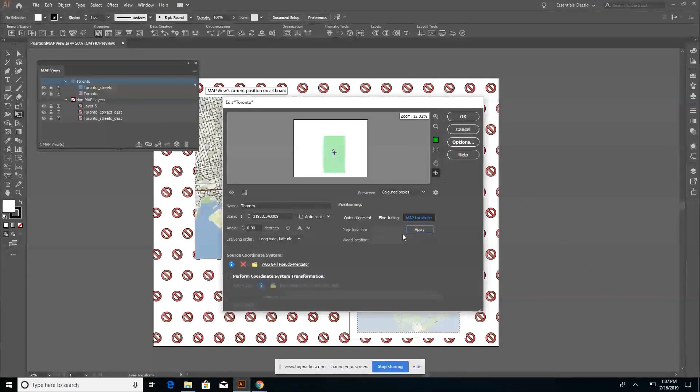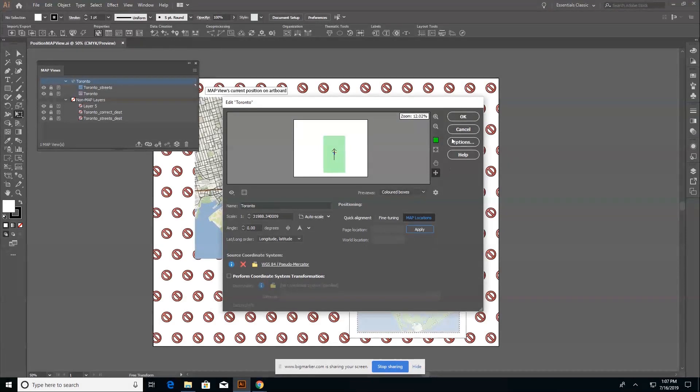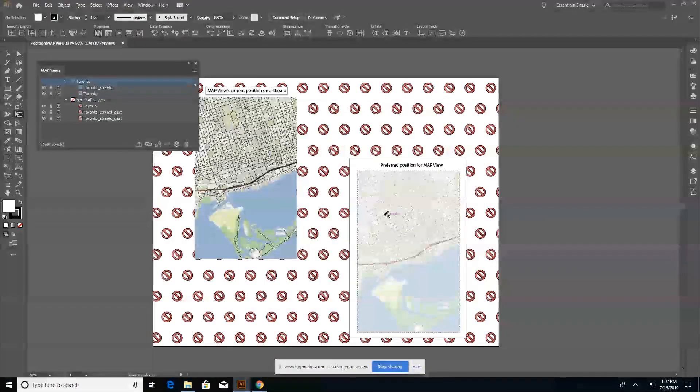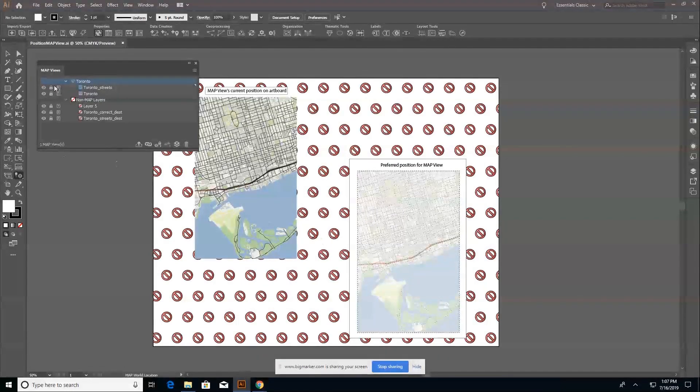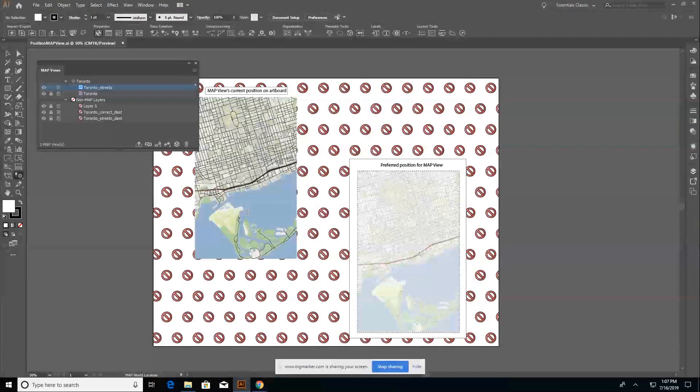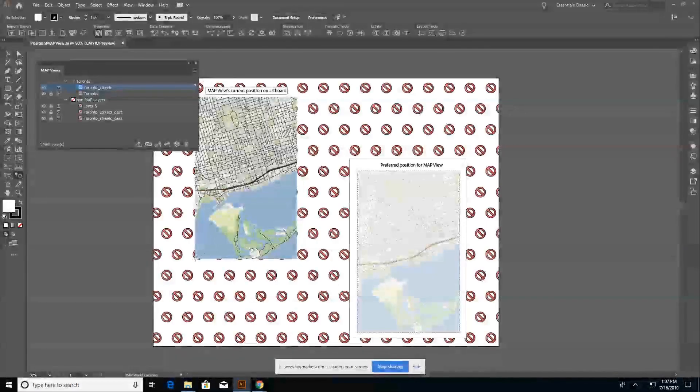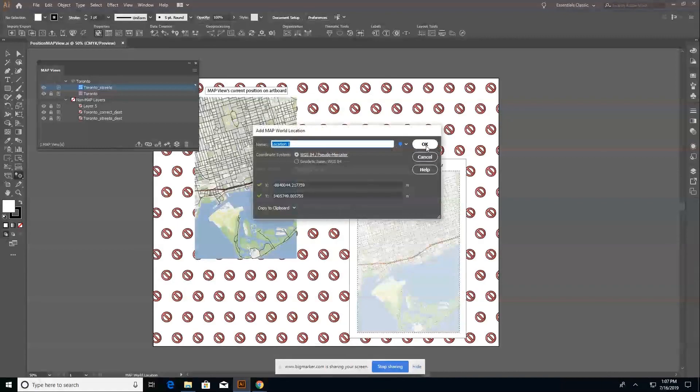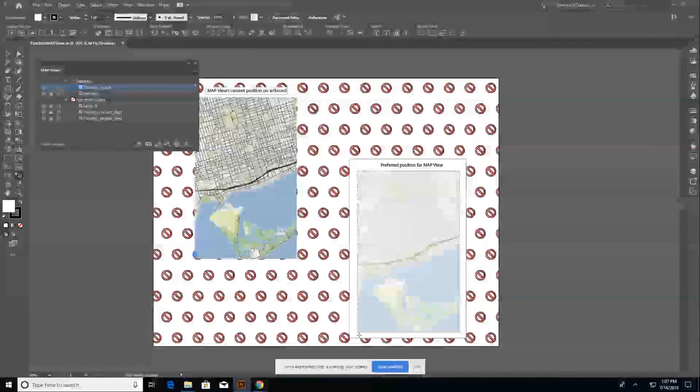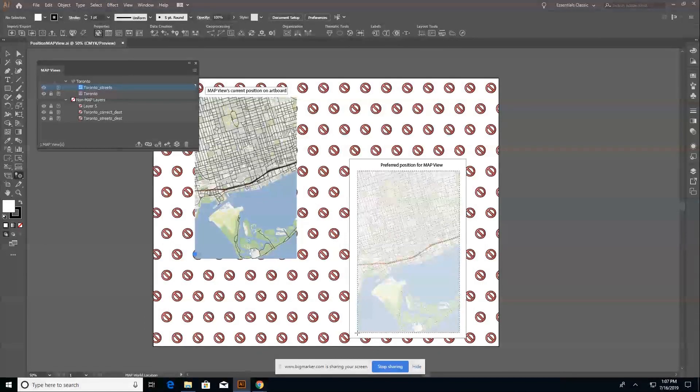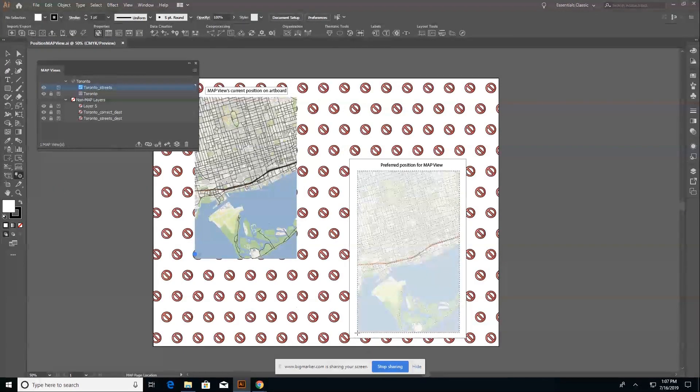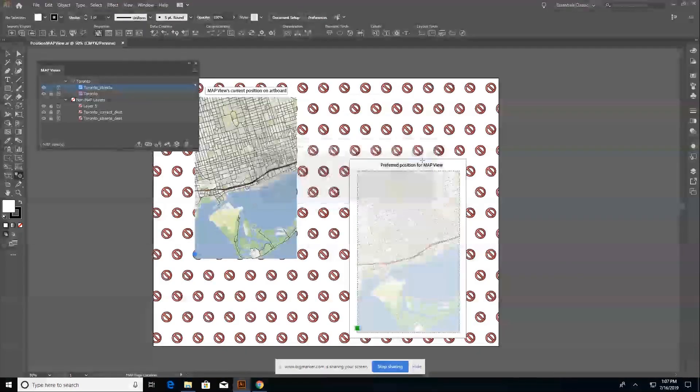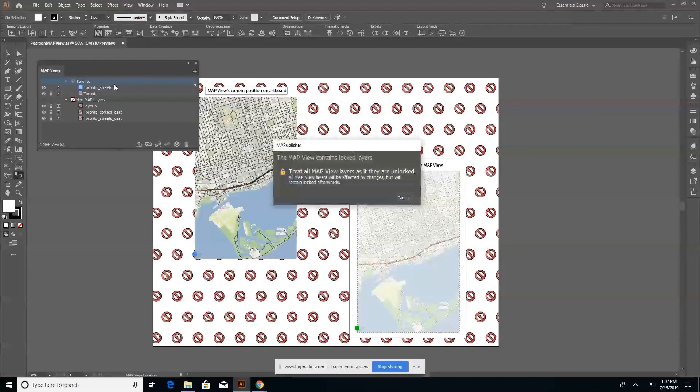The last one is the page and world location. So if I have a page location here on my map, let me just unlock one of my layers. So if I want the lower left hand corner of my map to coincide here with the lower left hand corner of my preferred position location, I'm going to place a page location in the corresponding corner. I go back into my map view editor.